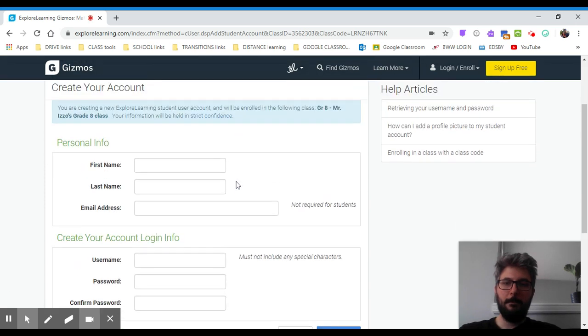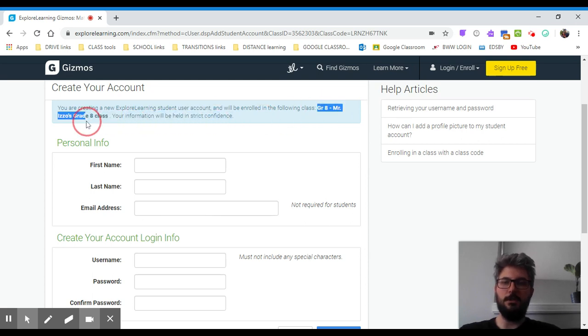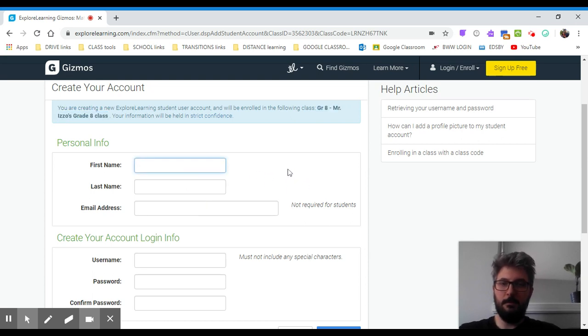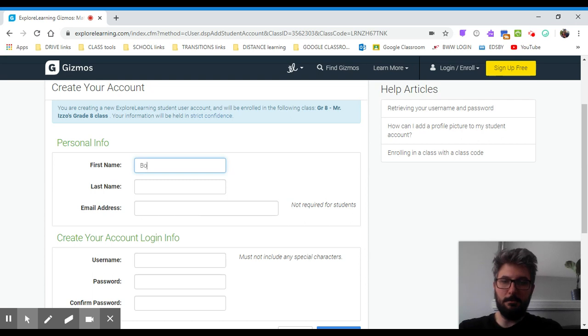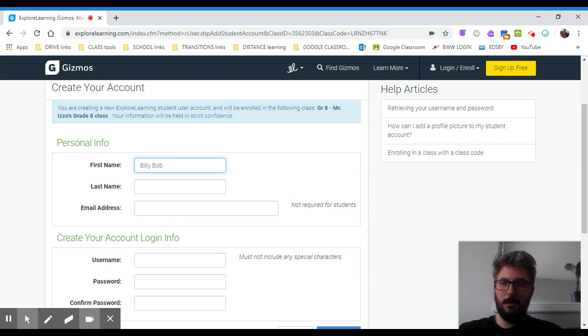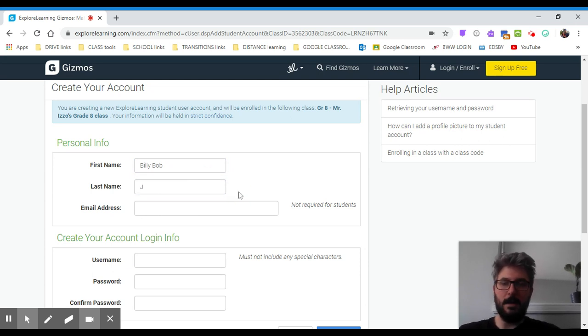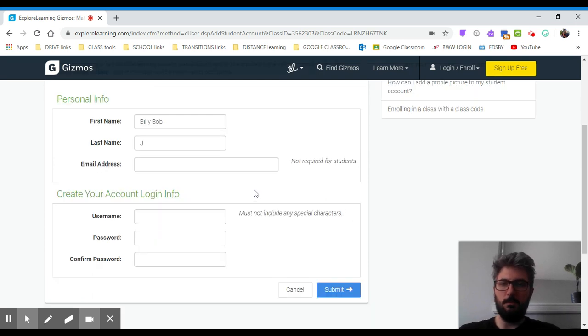Here, it should say you're creating an account to enroll in, and then it should say your teacher's name here or your grade. You're going to enter your first name. Let's say your first name is Billy Bob. And your last name is Jones, but we're going to just put J. We're not going to put your full last name because we don't need to know your last name. So we're just going to say Billy Bob J.